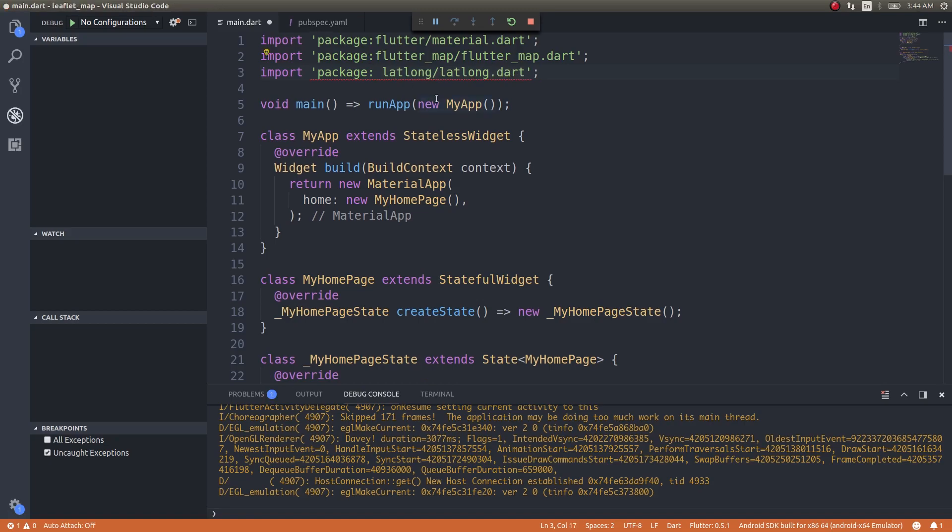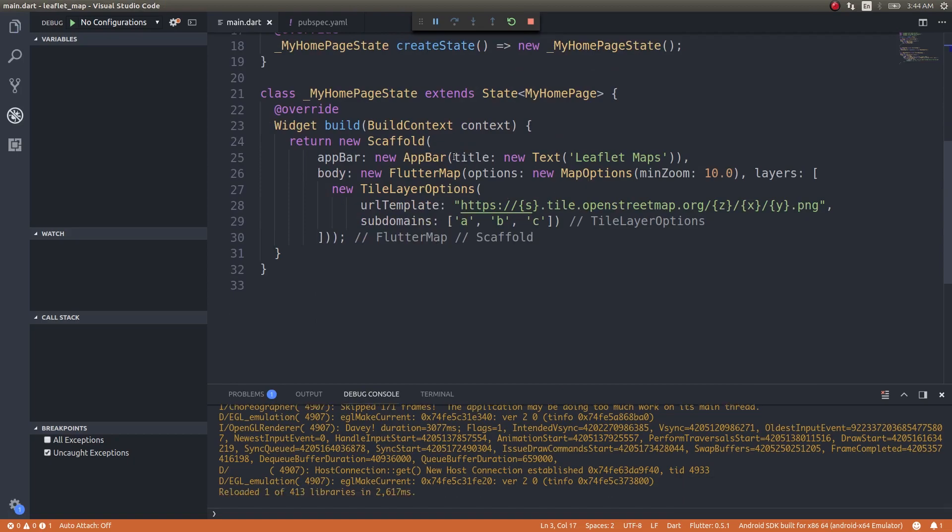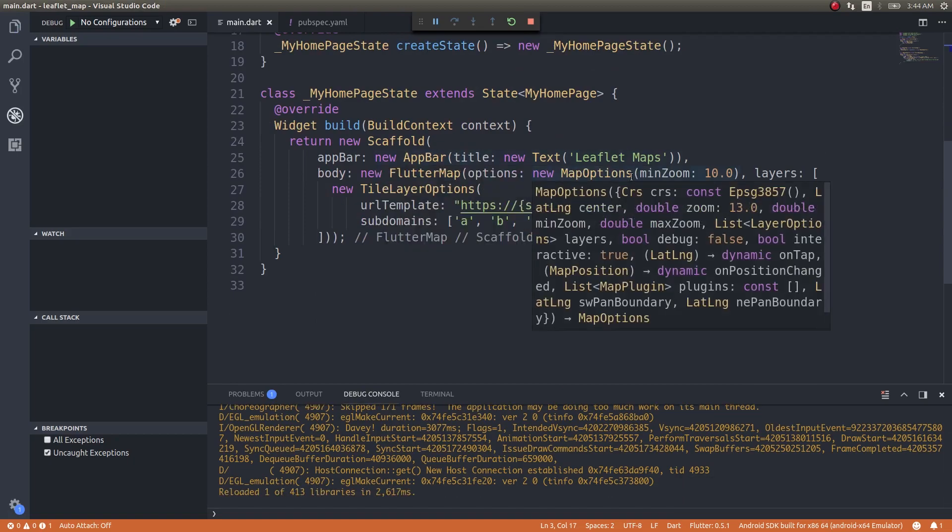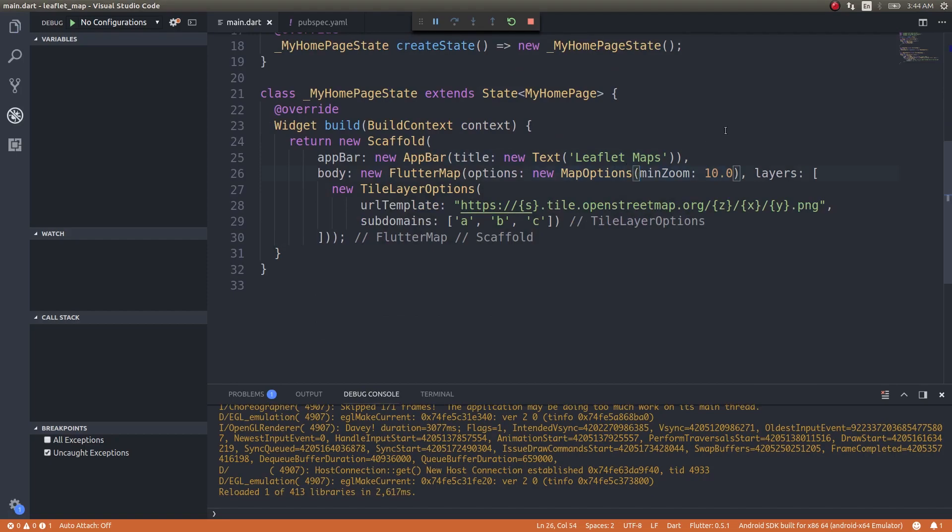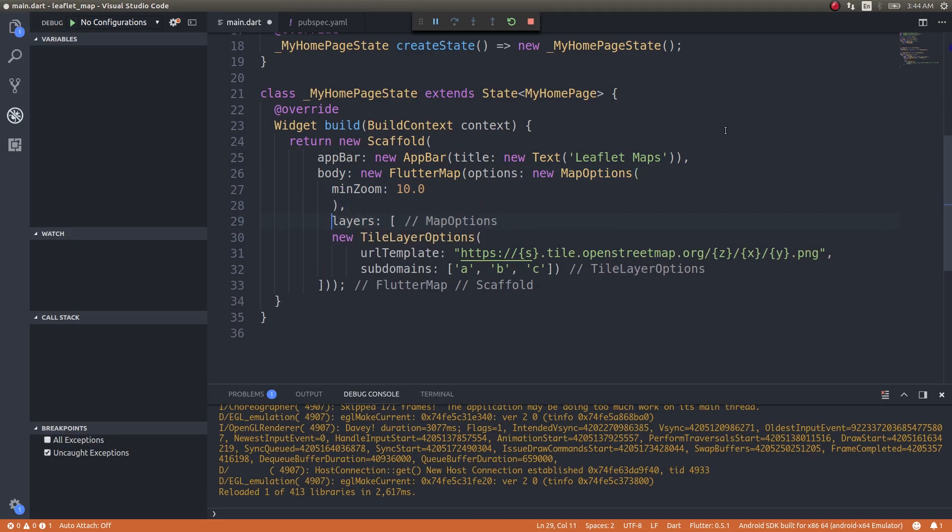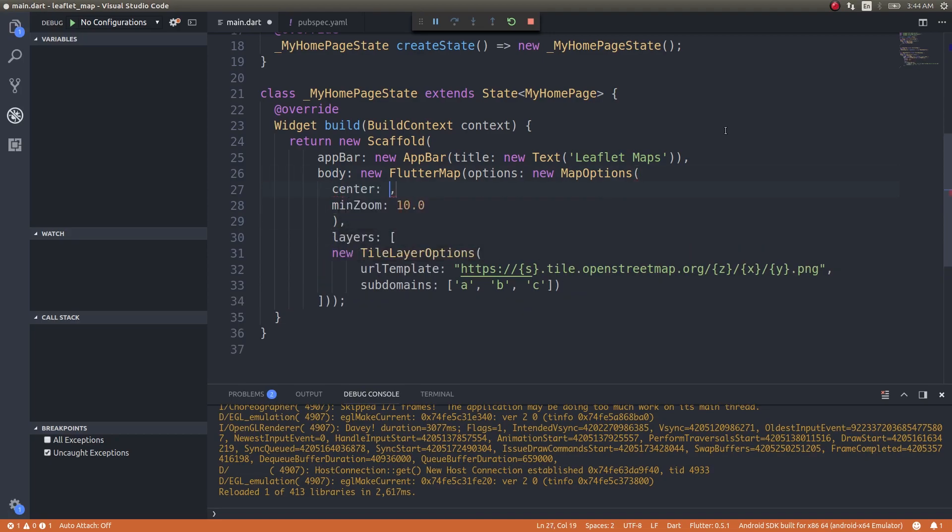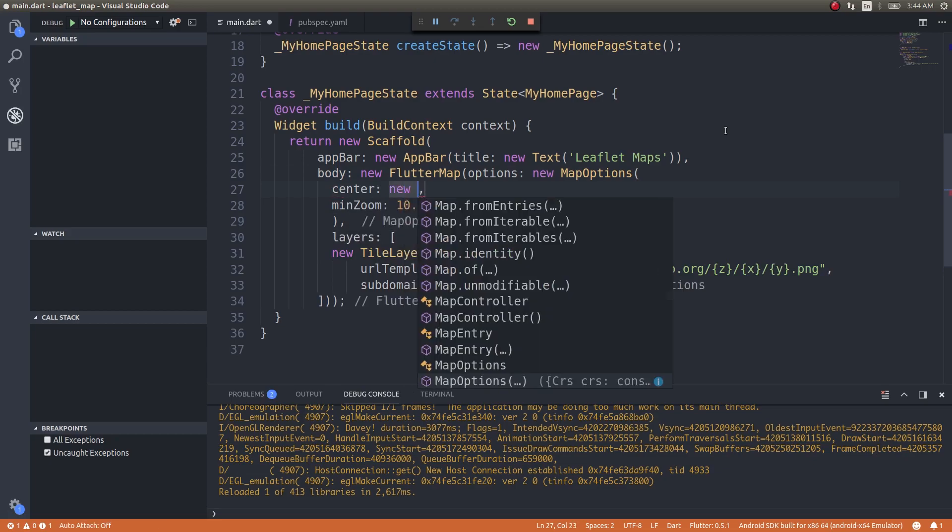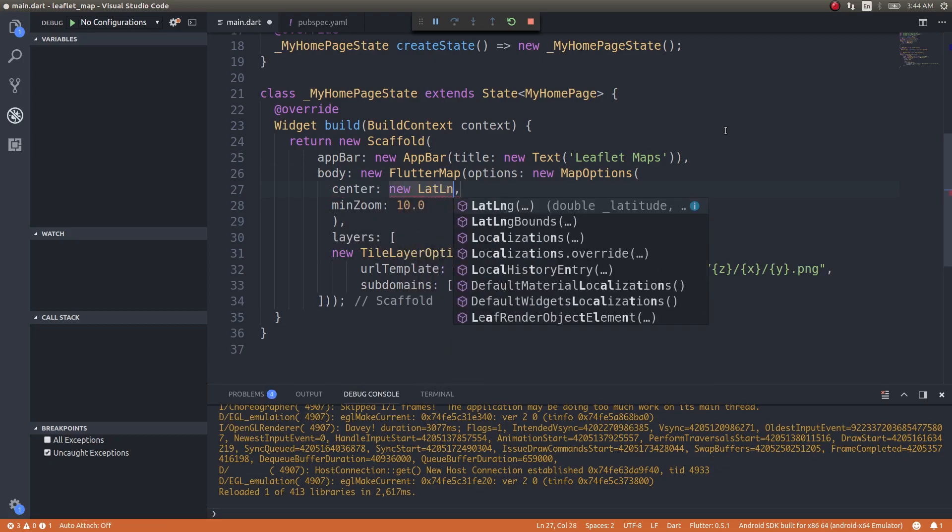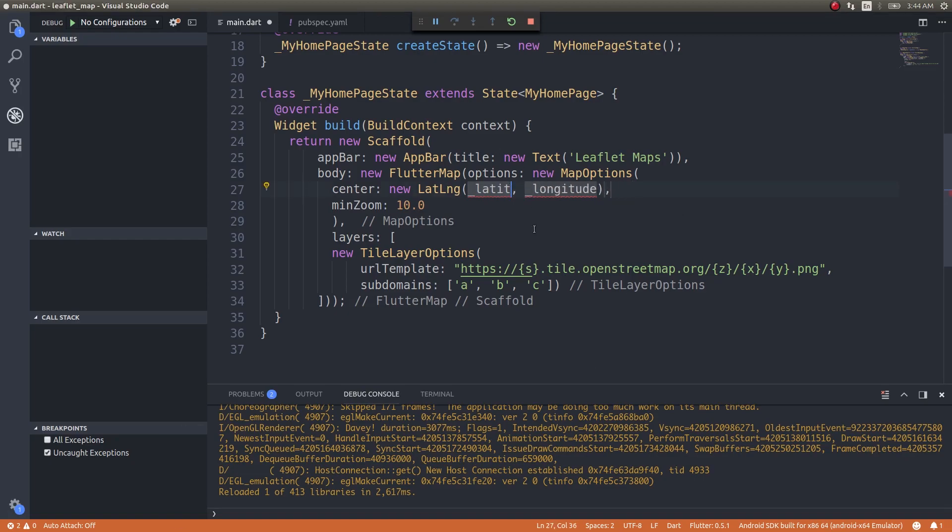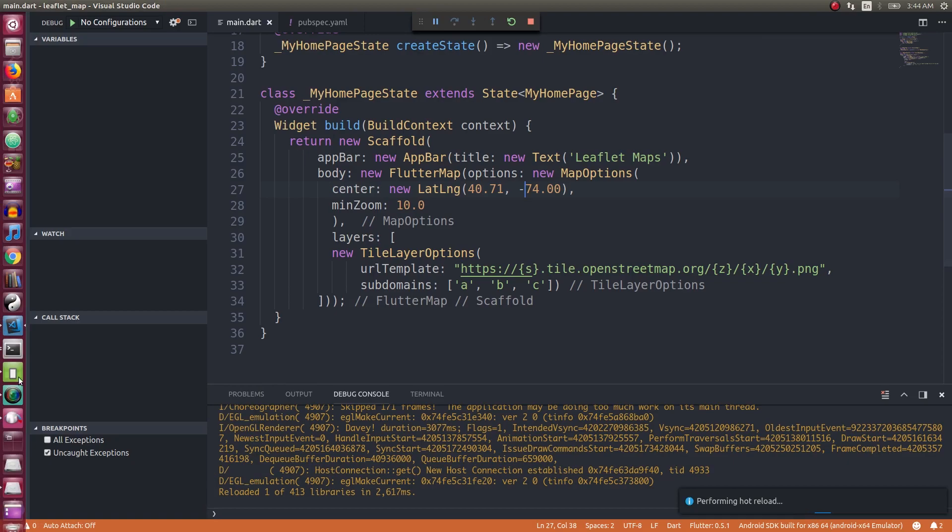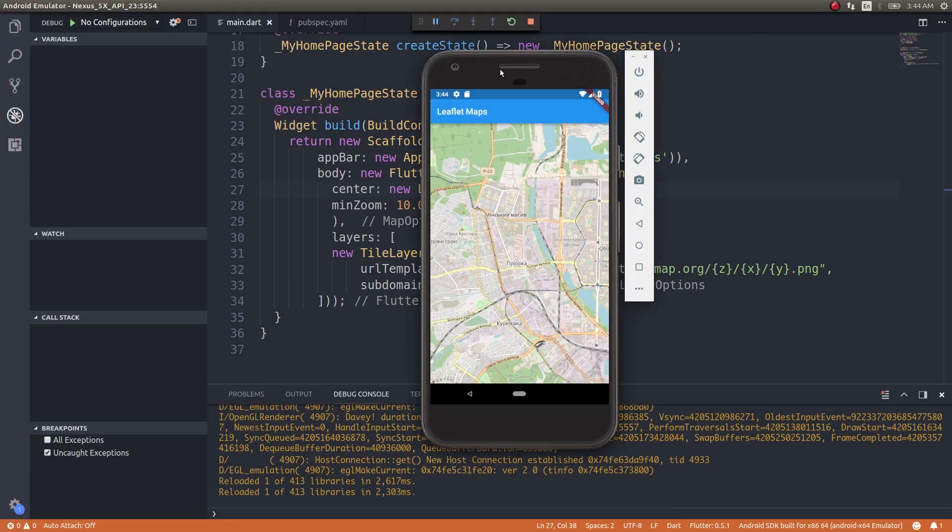Now using this you can specify latitude and longitude coordinates. In the options, new MapOptions, we'll do center: new LatLng. Latitude and longitude for New York would be 40.71 and -74.00 (it's on the western hemisphere so I'll add a negative sign). Now if you just run the application, I think we need to close and rerun the entire application again.